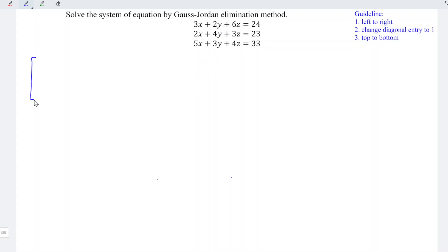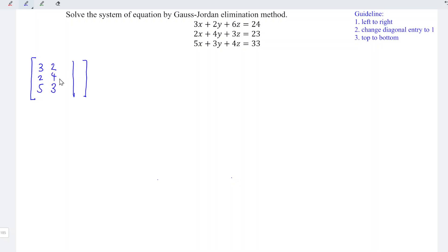Firstly, draw an augmented matrix with all the coefficients written on the left. We have 3, 2, 5 for the variables x; 2, 4, 3 for the variables y; and 6, 3, 4 for the variables z. The constant column is then written on the right-hand side, which is 24, 23, and 33.